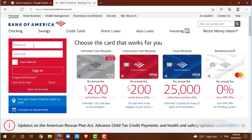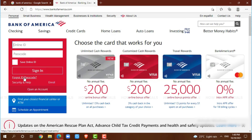Just in case if you forgot your online ID or passcode of your banking account, you need to click on the link below that is 'Forgot ID or Passcode.' Once you click on that, you will be redirected to another page where you need to follow the further instructions provided. You will be able to recover your ID or passcode.